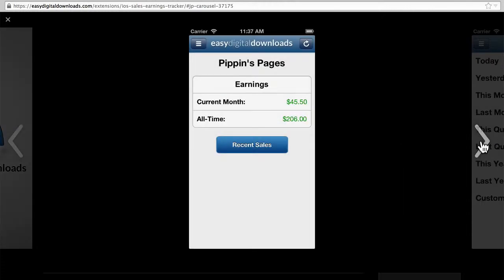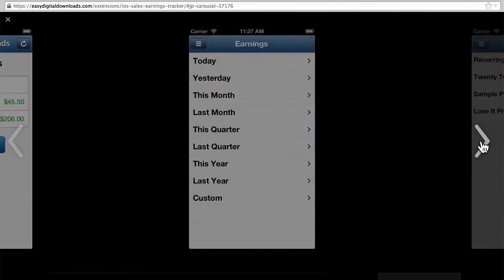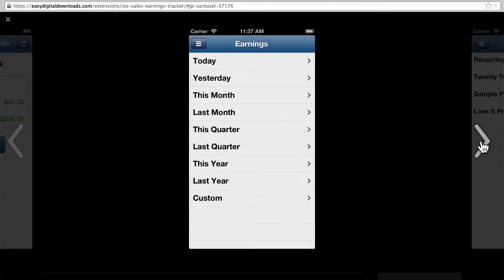Here's the main page of the app. It shows you current month and all-time earnings. As you can see, you can pick any other time frame.